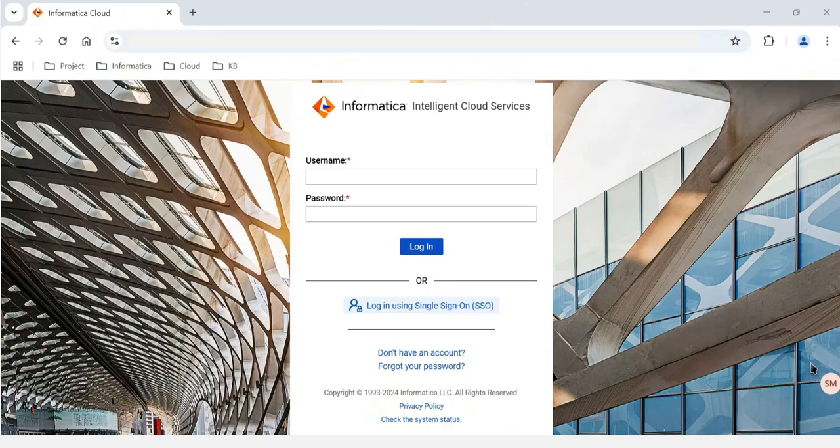Hello everyone, welcome back to this tutorial on Informatica IDMC MDM SaaS. If you are planning to move from Informatica on-prem version to Informatica IDMC or SaaS version, or you are going to start your career as a fresher in Informatica IDMC, then this tutorial is going to help you.